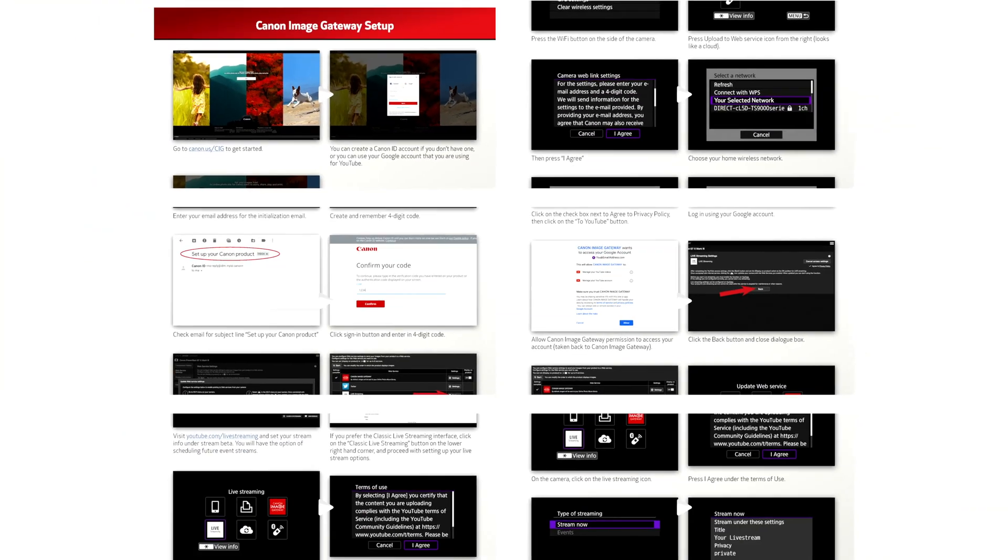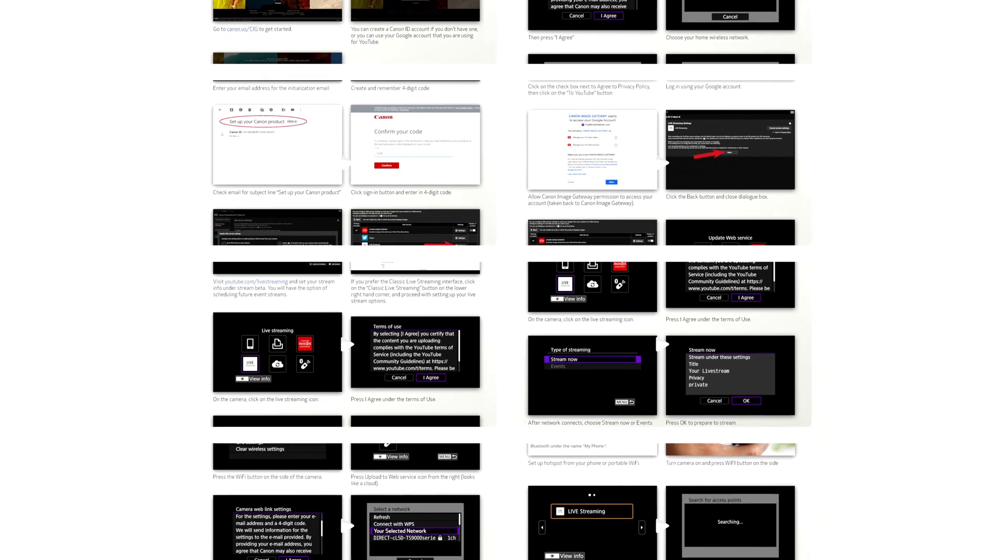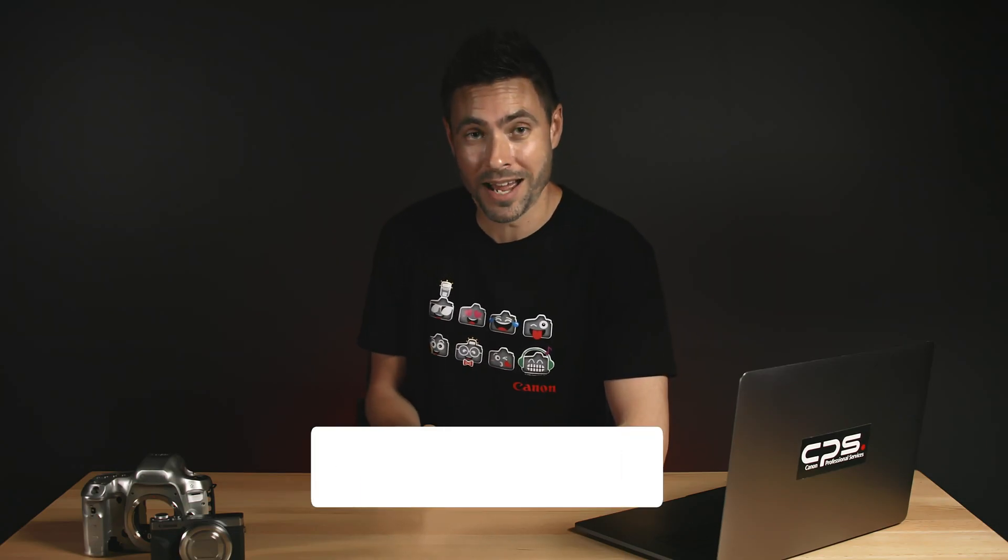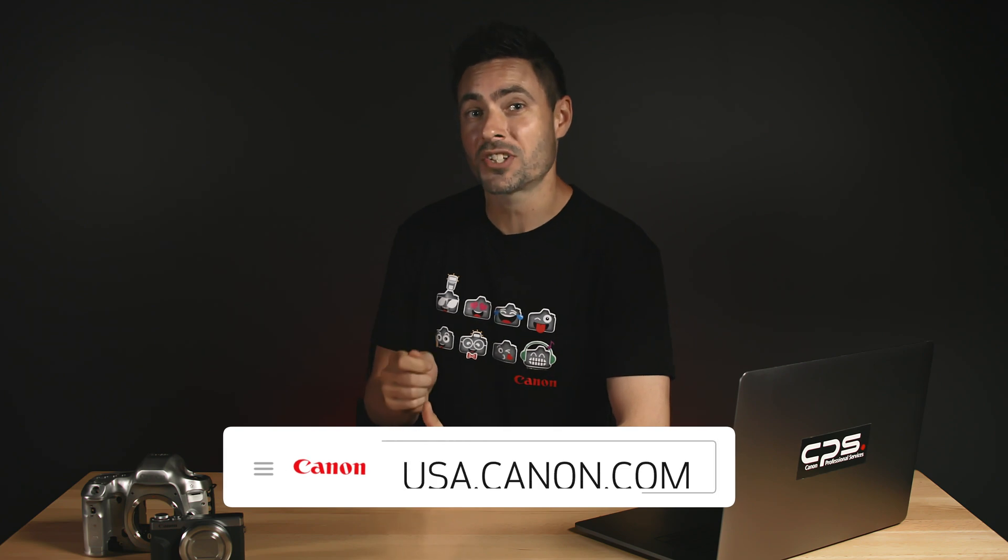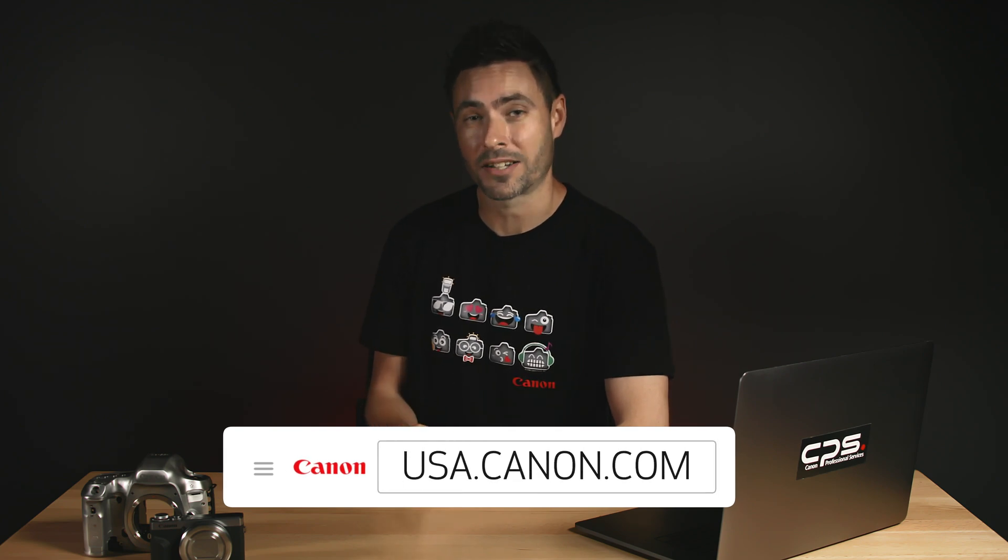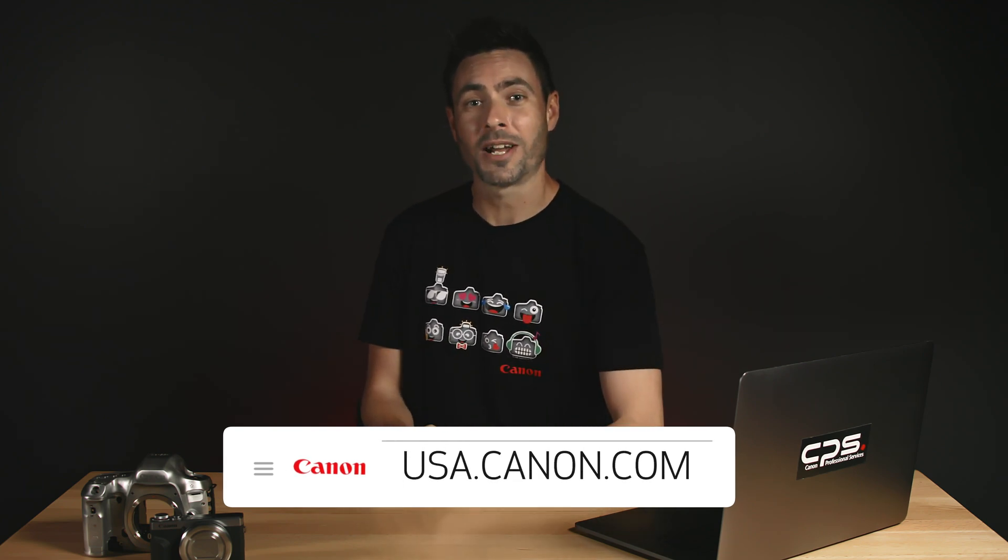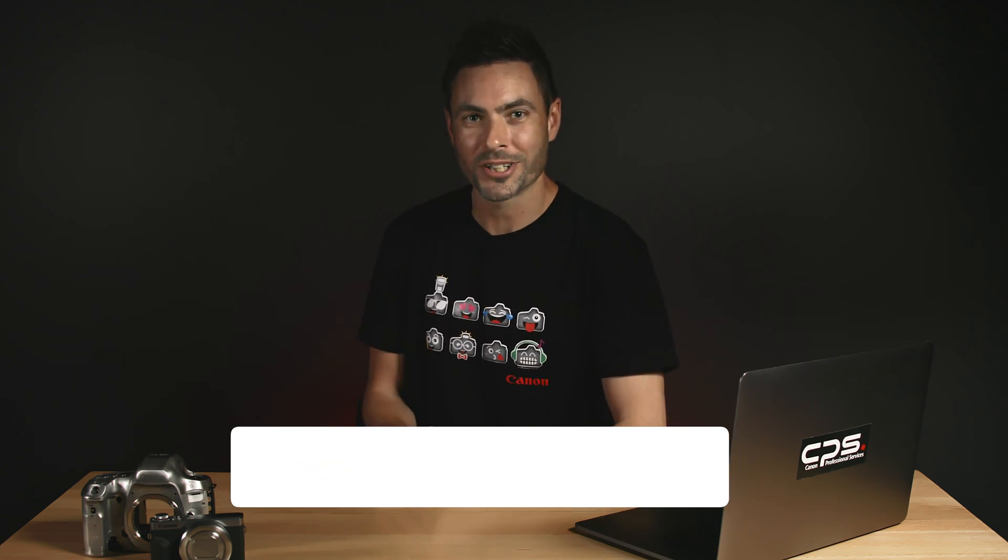If you want something that can be saved or printed, the description below has a link to a downloadable PDF that has all of the steps I covered. Check out all of the other features the Canon G7 X Mark III has at usa.canon.com. For Canon, I'm John Lorentz. Thanks for watching.